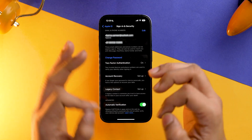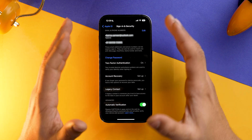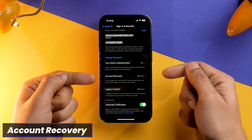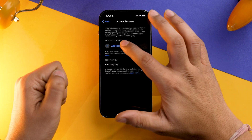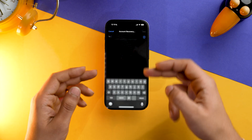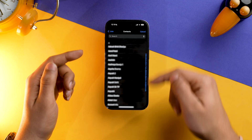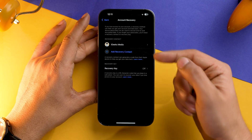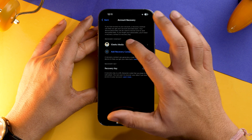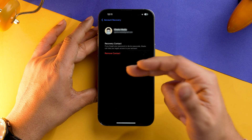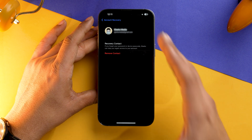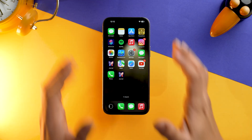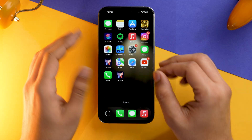There is one more setting which will come in handy whenever you forget your iPhone's passcode or Apple ID password: Account Recovery. Tap on it, select Add Recovery Contact, and add the number you want. I've already added one recovery contact and it looks like this — you can tap on it and remove the contact if needed. I suggest you keep at least one recovery contact as future-proofing.